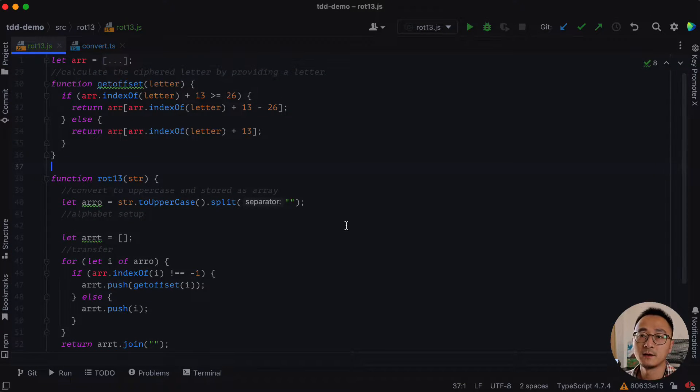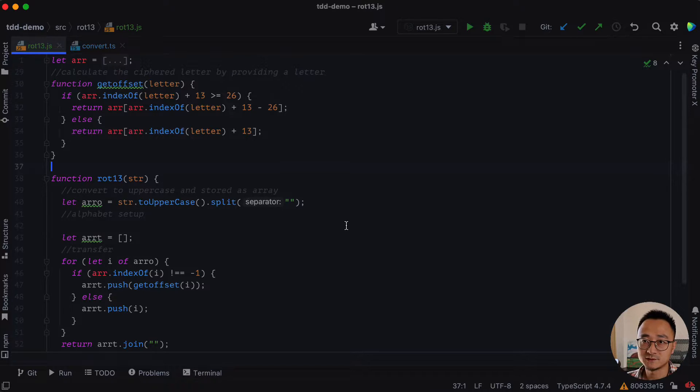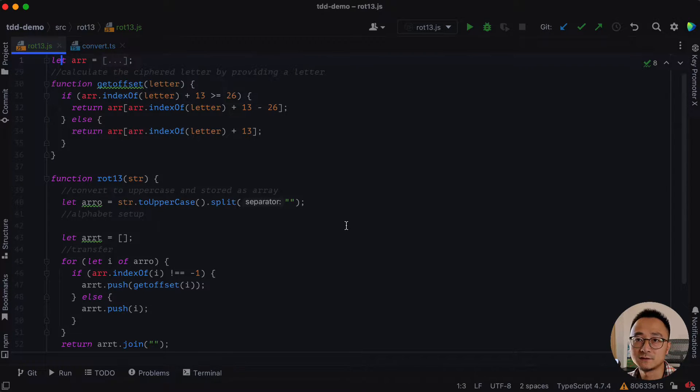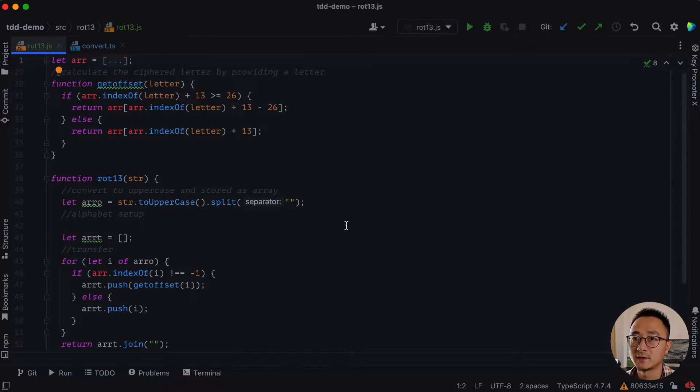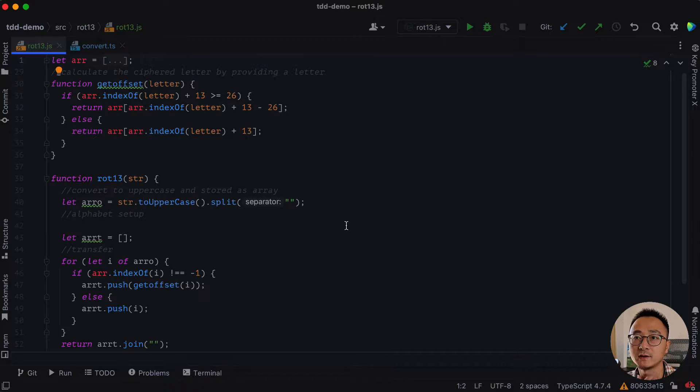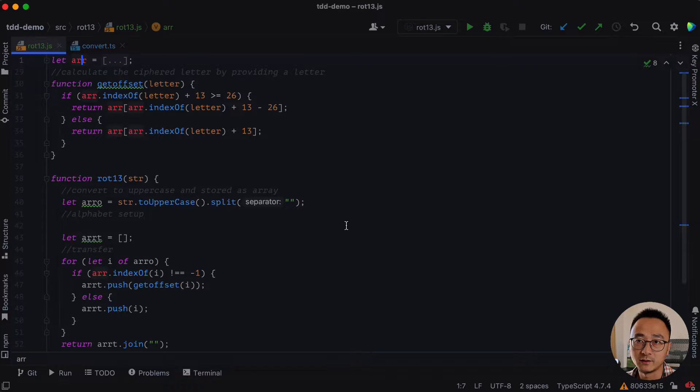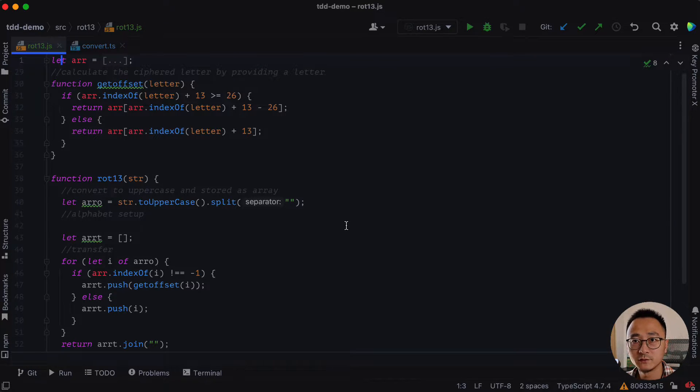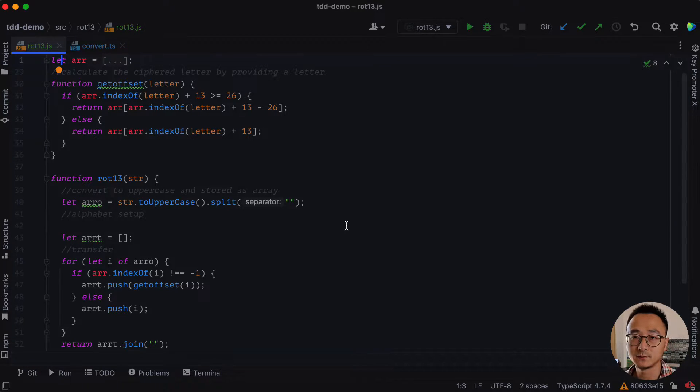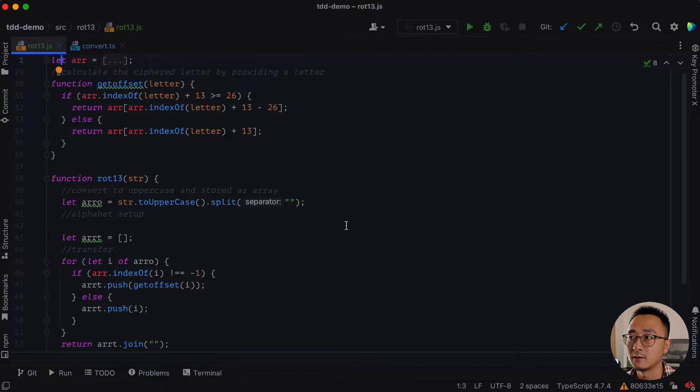And the next thing I've noticed is we're using the let keyword, which we can replace that to a const because we are not changing the array here. So in WebStorm it's very simple to do that. It's simply using the context menu, which is option enter.